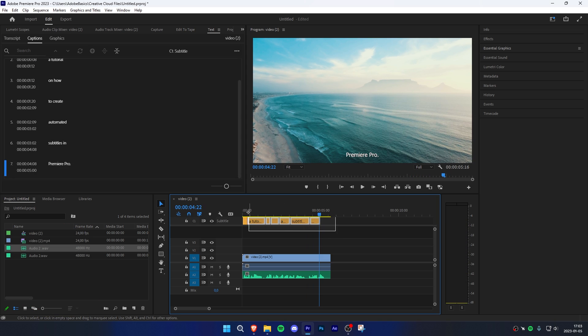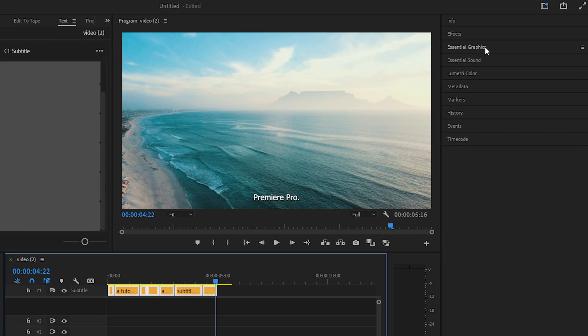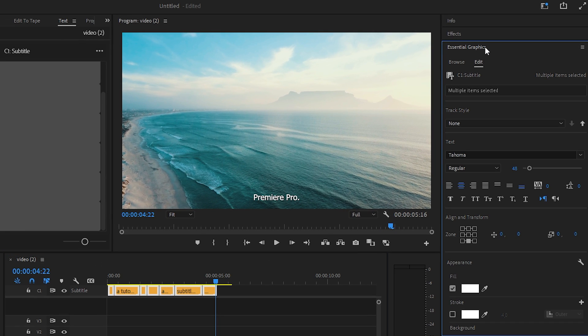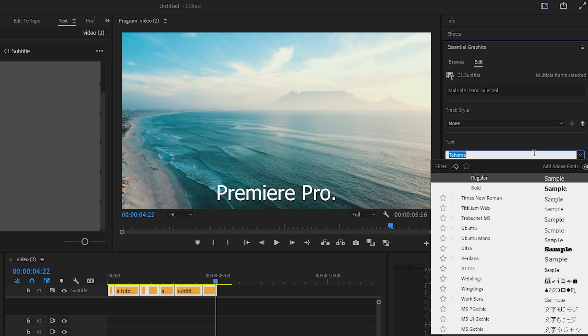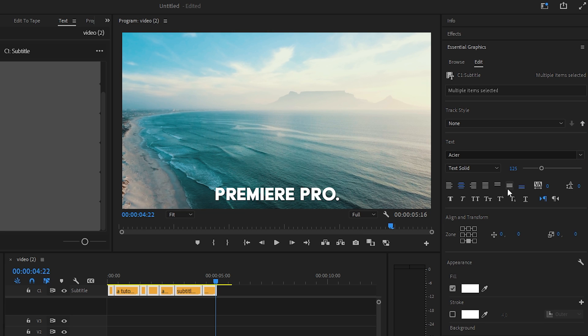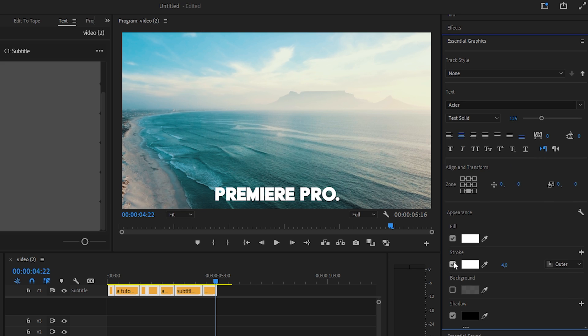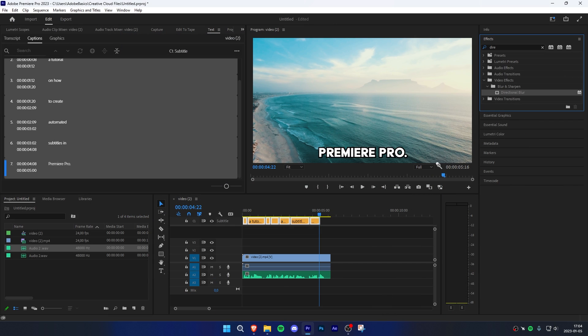Go to Essential Graphics and under the Edit section, simply play around with the settings. Adjust the size of the text. You can also change your font if you want to. You can also change the color of the text or add a slight stroke to it.